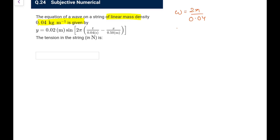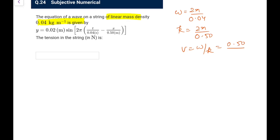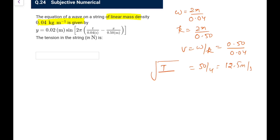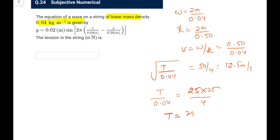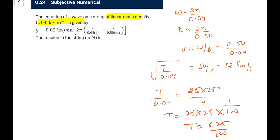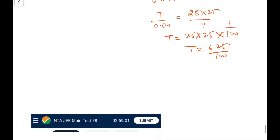Next: equation of a wave on a string of linear mass density μ = 0.04 kg/m is given. From the equation: ω = 2π/0.04 and k = 2π/0.50. Wave velocity v = ω/k = 0.50/0.04 = 12.5 m/s. Since v = √(T/μ), T = v²μ = (12.5)² × 0.04 = 156.25 × 0.04 = 6.25 N.